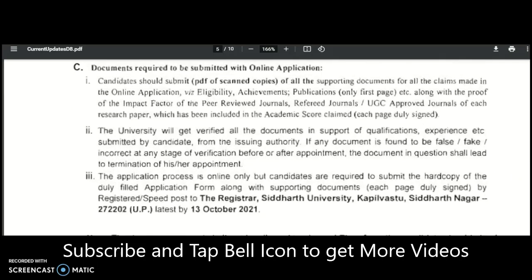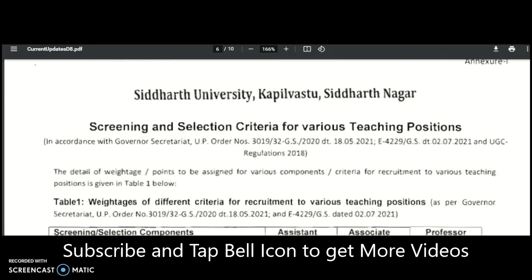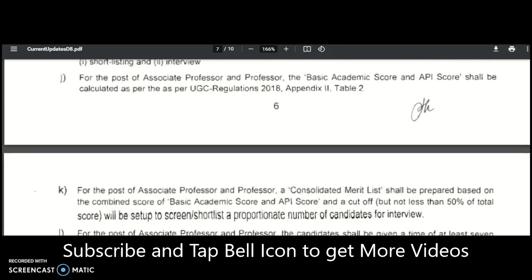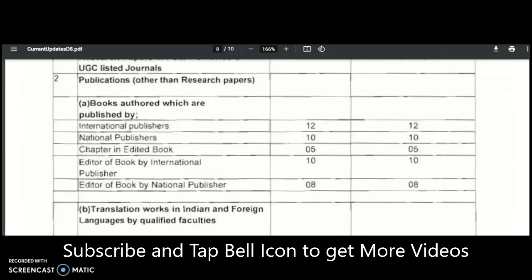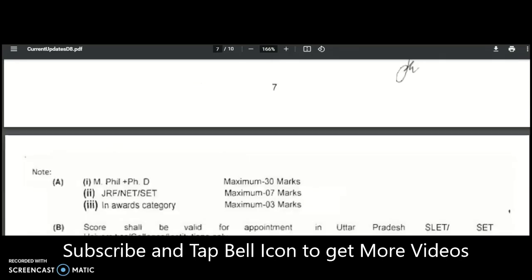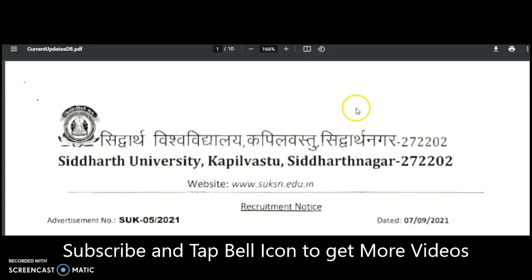I will provide the PDF link in the description box of this video so you can get accurate and complete details. Please utilize this opportunity and share this video with friends or colleagues belonging to these subjects. Even though this is a state government university, candidates from any state across India can apply. If your subject is not covered here, mention it in the comments. Subscribe to the channel and tap the bell icon for notifications.